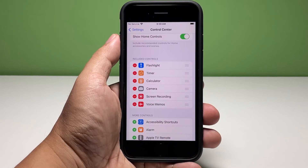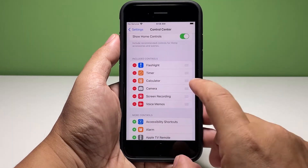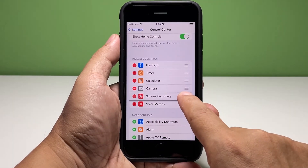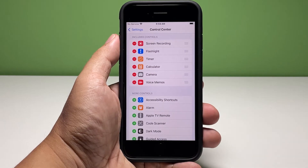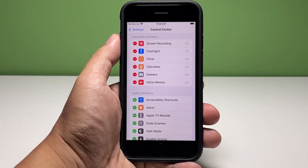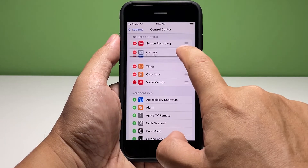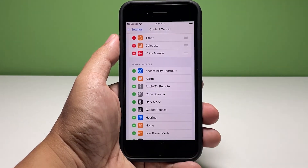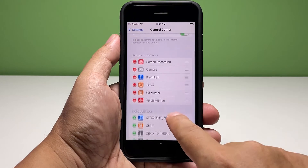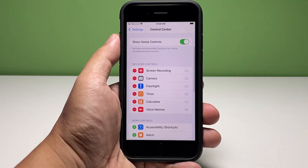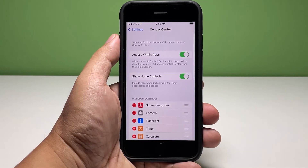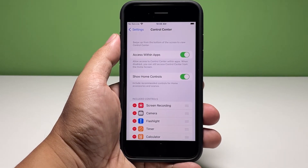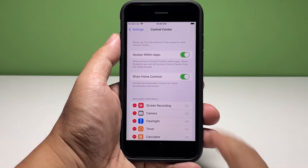If you want to make it the first on the list, tap the icon to the right and just drag it to the top. If you're not using home controls, just disable it to make way for the services you added.